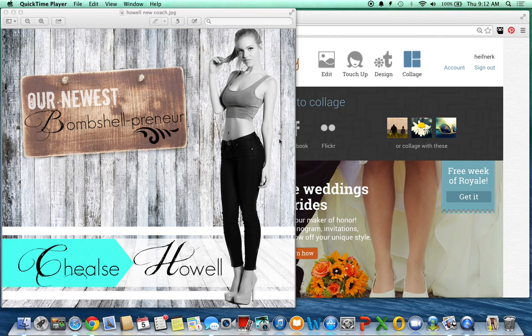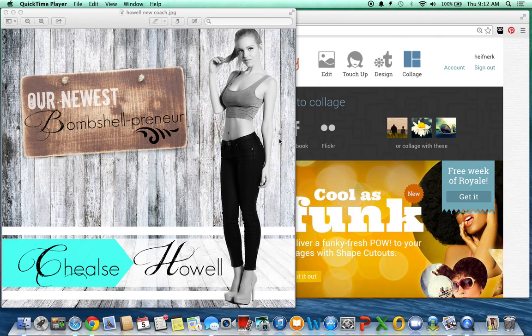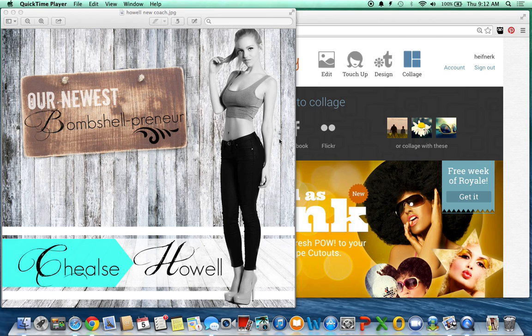Hey guys, I'm going to make a quick tutorial on how I use PicMonkey to create recognition and new coach welcomes and basically images like this.